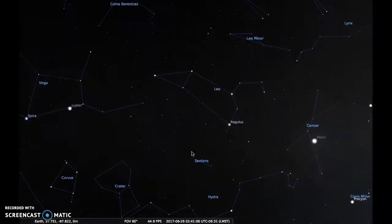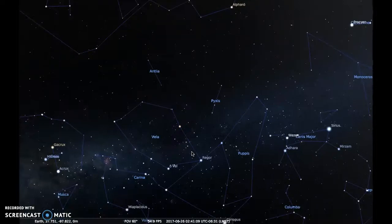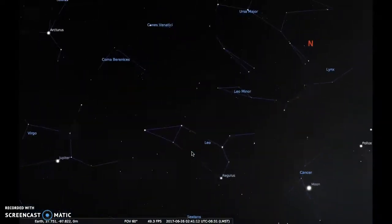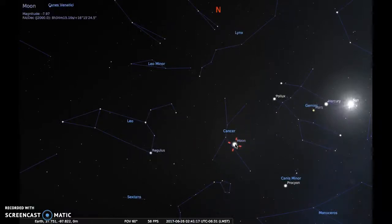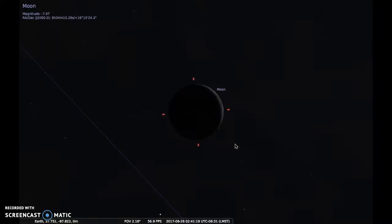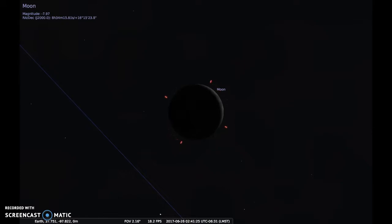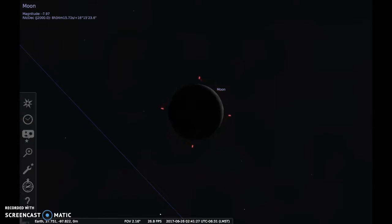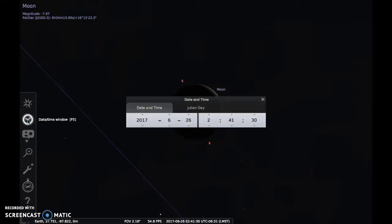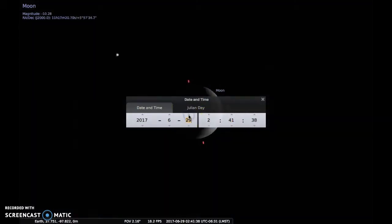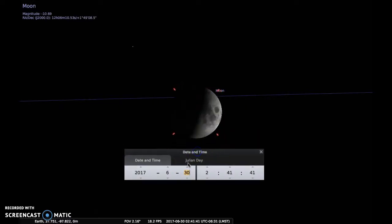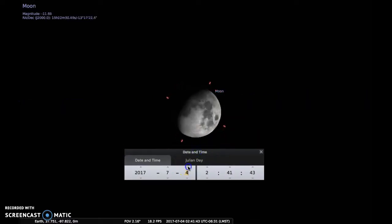I can move around and see things on the other side of the earth. I'm going to select the moon to zoom into it, and as I zoom in I'll be able to see what phase the moon is in, which is pretty neat. If I change the date and time to about a week from now I'll be able to see the moon change phase as I move the days — you can see the moon changing phases as I add days.